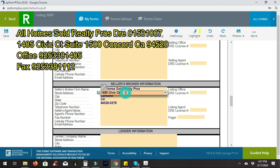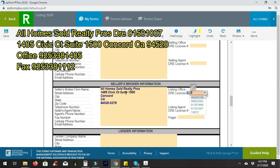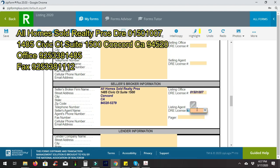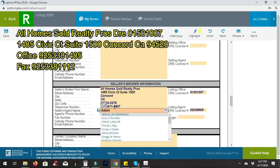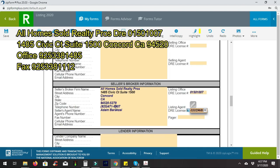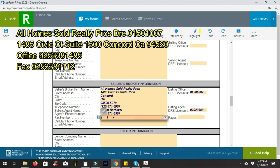If you get a direct hit on the address, you'll normally have the last four digits of the zip code pop up. In our situation we'll need to enter our suite number, which is 1500. We're also going to type in our office DRE number, which is 01501007. Then type in your agent DRE license number here, and your phone number. If you want to add a fax number, you're welcome to do that.